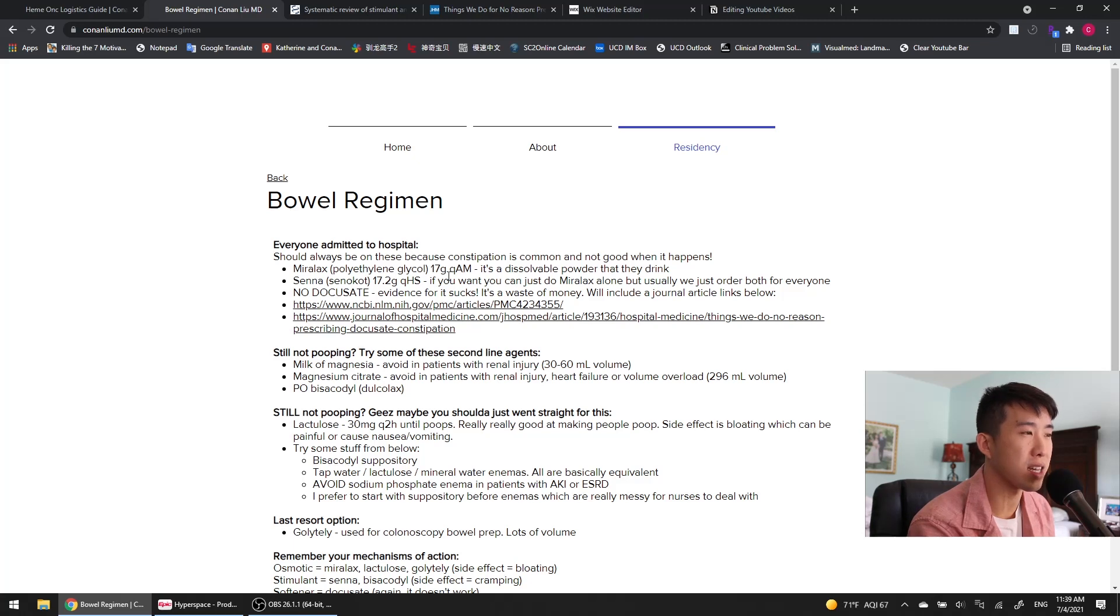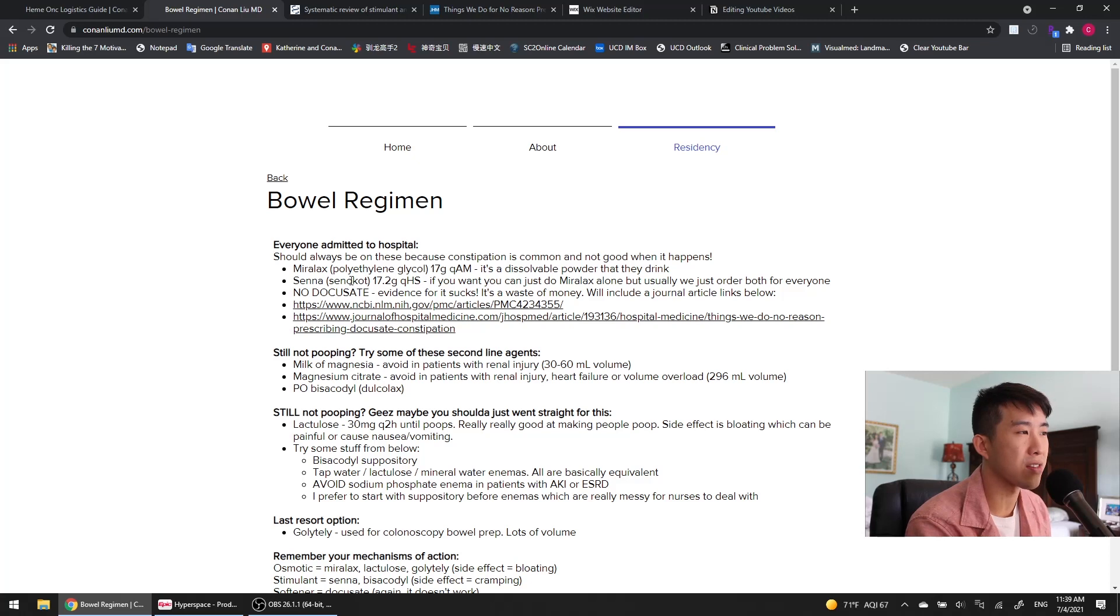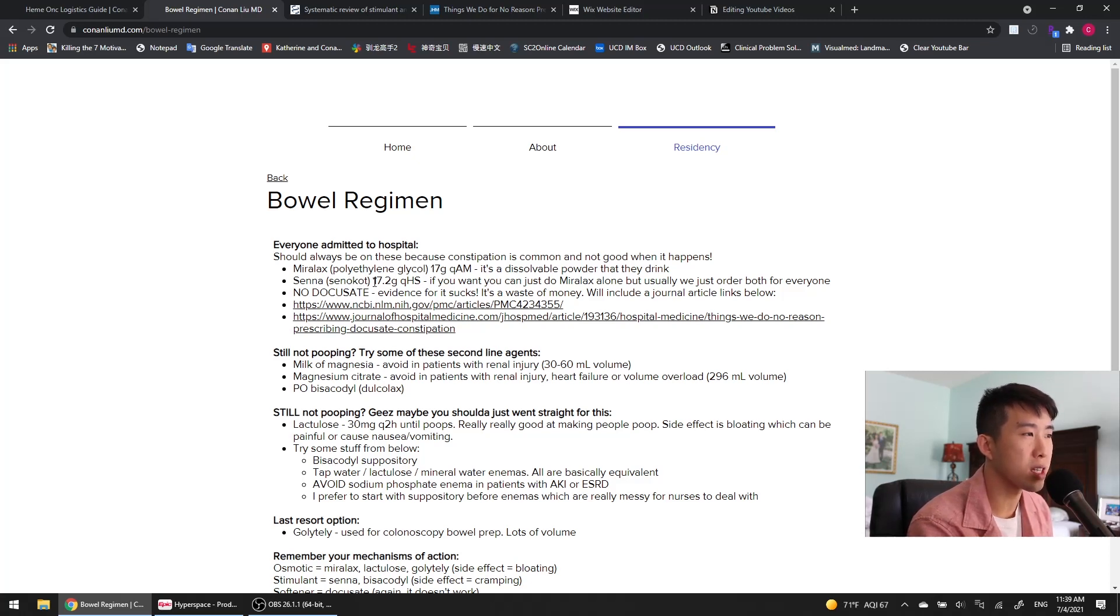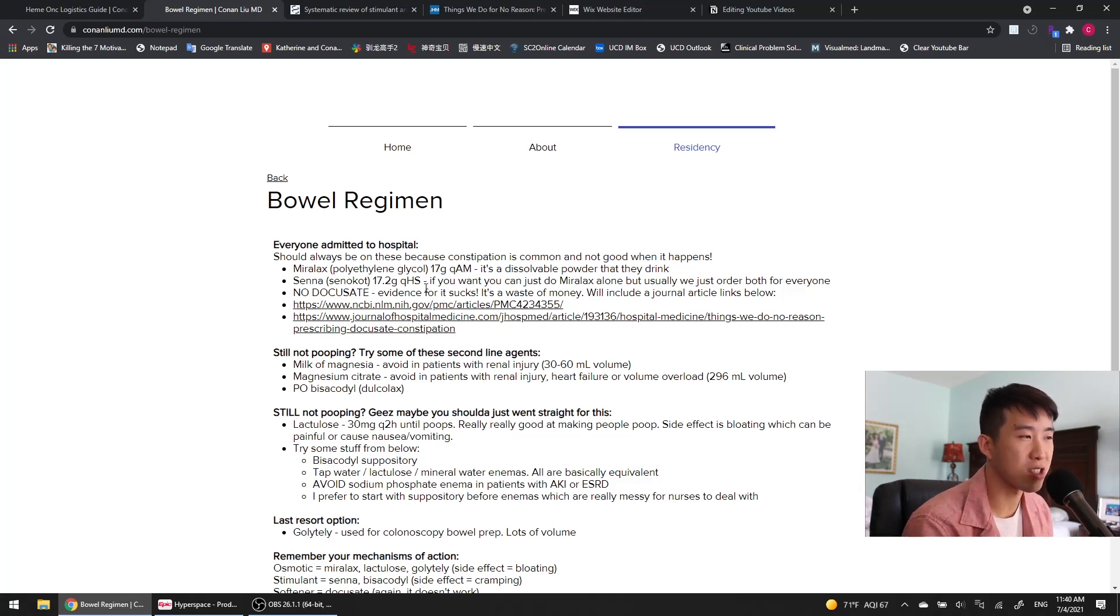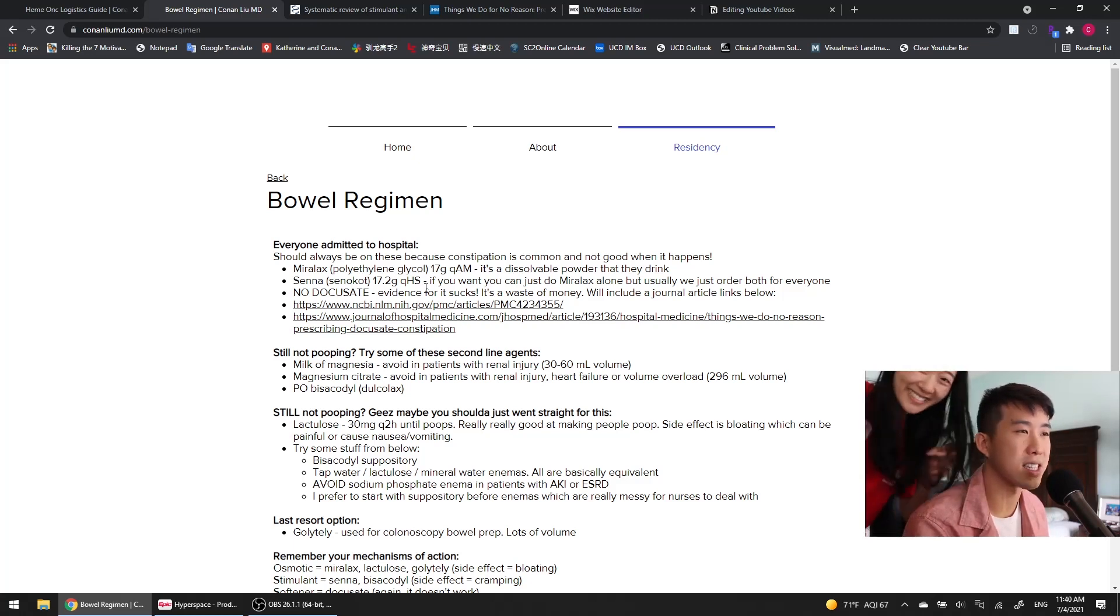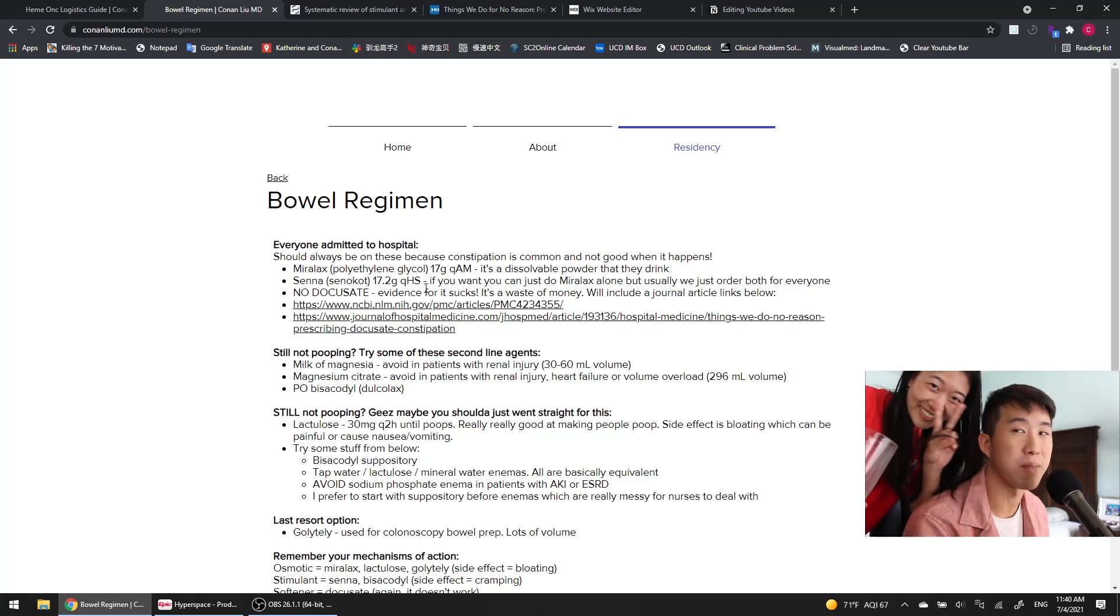The Senna is a stimulant laxative, which we give two tablets every night at bedtime. You can just do the Miralax alone, but usually we order both the Miralax and Senna. As soon as somebody's admitted, I just put Miralax and Senna on at the same time.